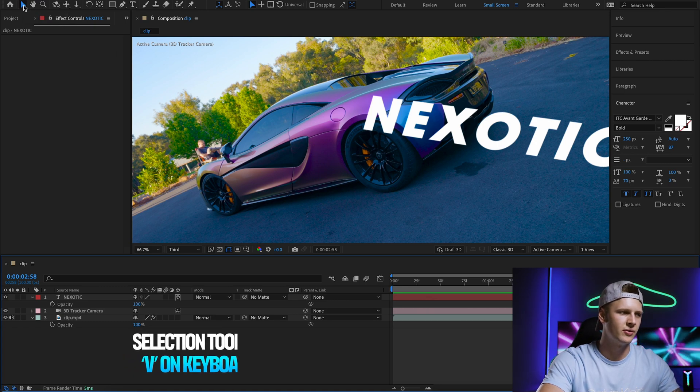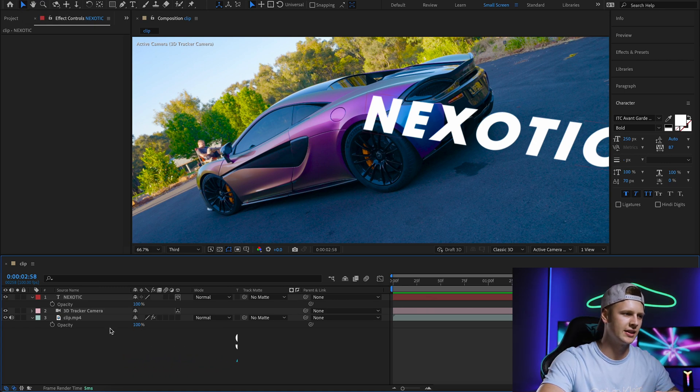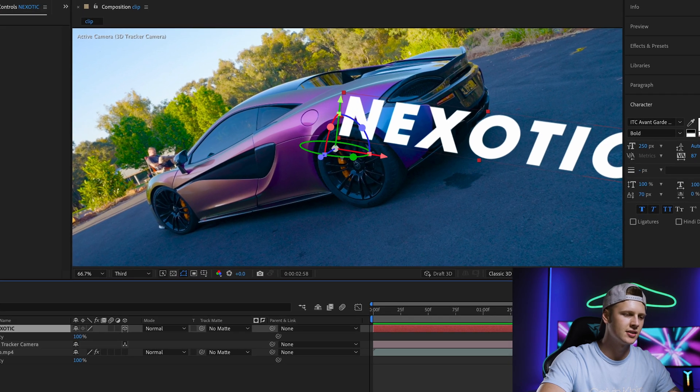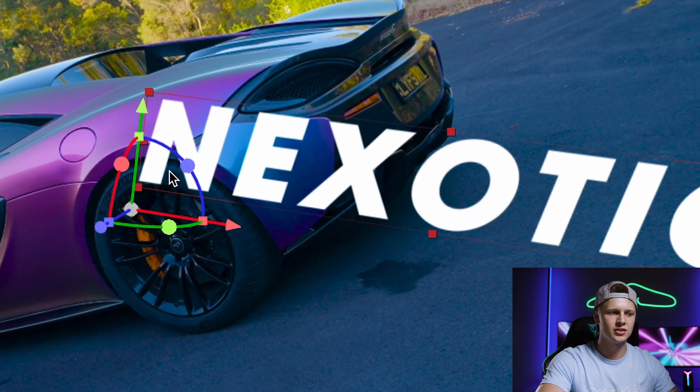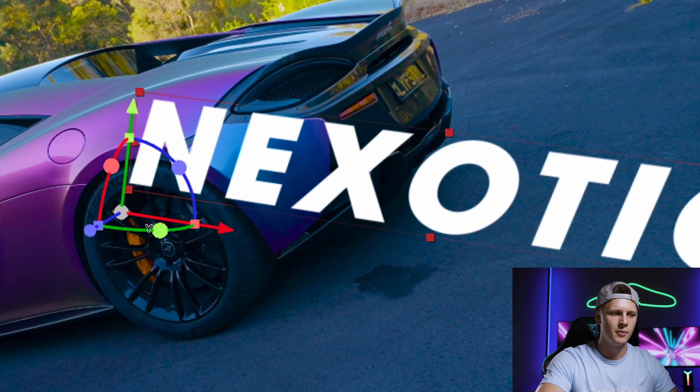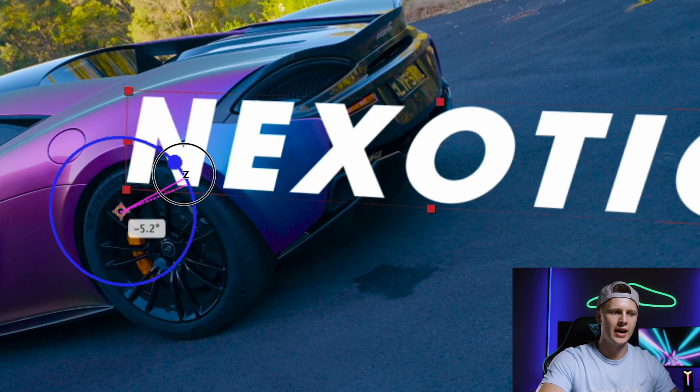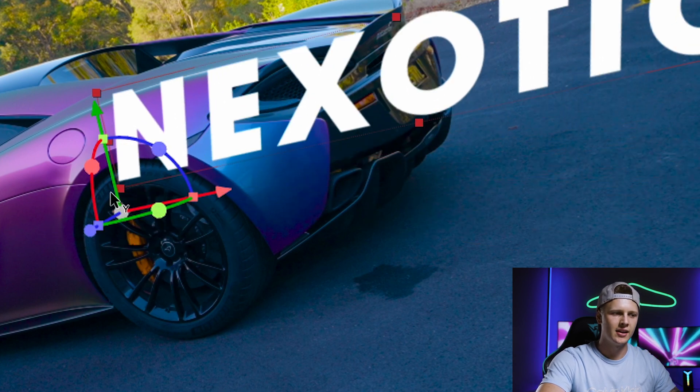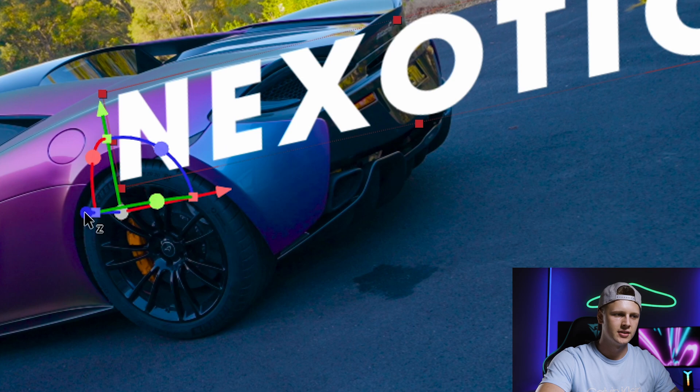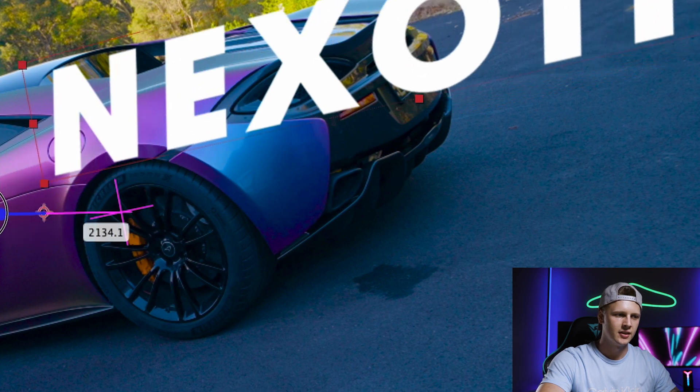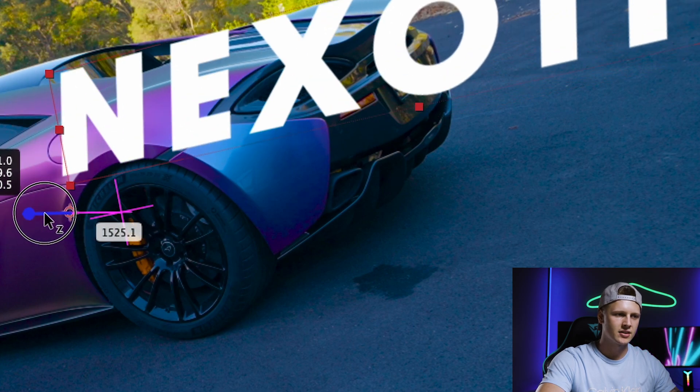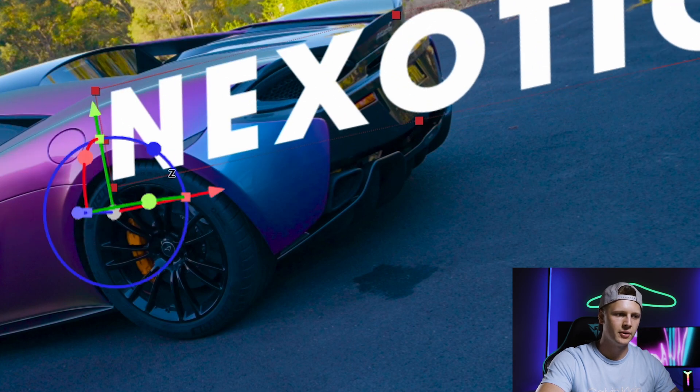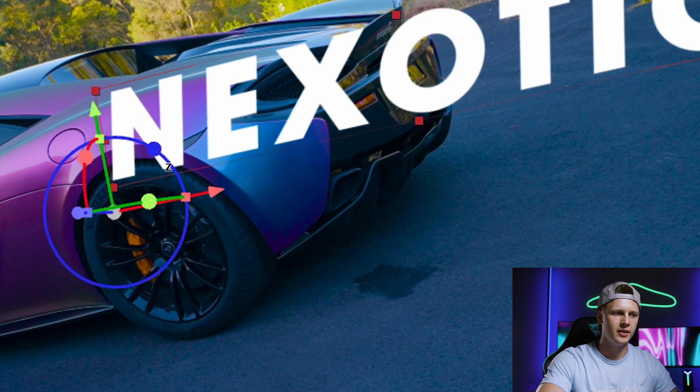You can press V or select it over here, then click on your text and this should bring up all these axes right here. These axes will allow you to rotate it, tilt it, bring it further forward or backwards, depending on what you use.